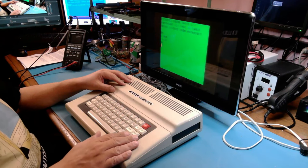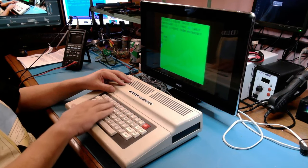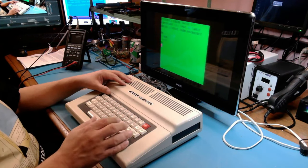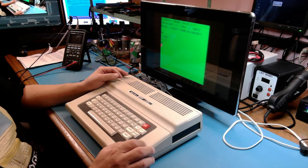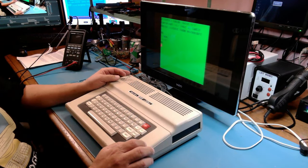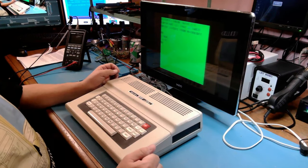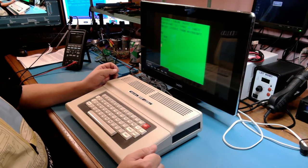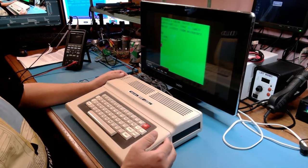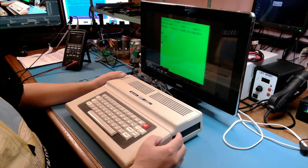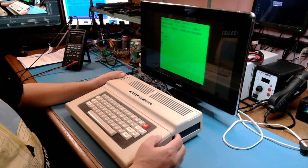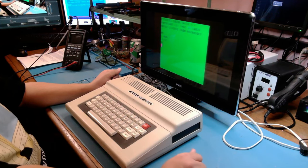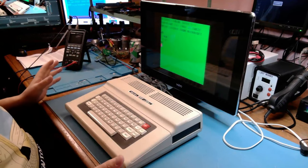What that indicates is that this is a 16K Color Computer 2. We have the Melty Key Keyboard. We don't have the full size. I do have at least one machine, a Coco 2, that does have the full size, but this one doesn't. It's 16K. It'll have the original Motorola 6809 processor.